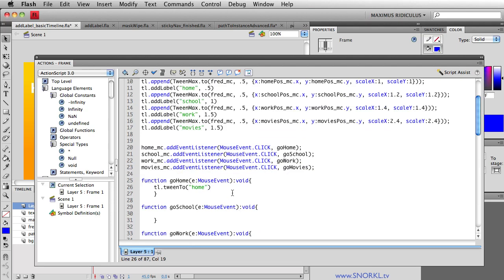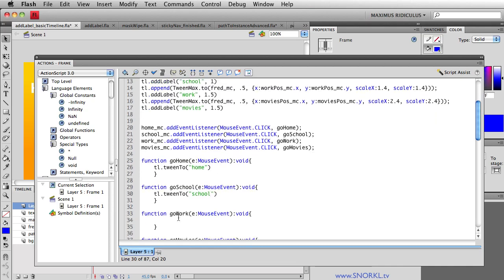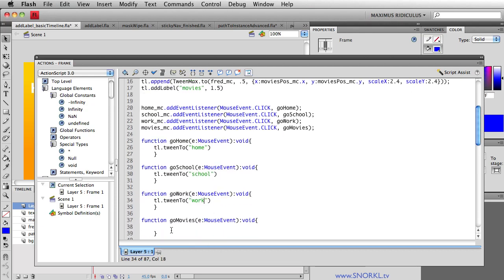Now for school I would do the same thing. Just do a little copy and paste. I'm going to tell the timeline to tween to a label called school. Remember I already have that school label in at one second. And let's just do the same thing for go work. And we'll say hey you know what go to work. And lastly we'll take him to the movies.